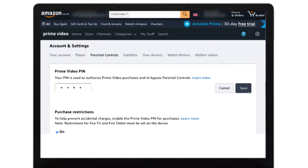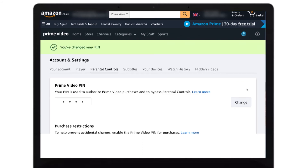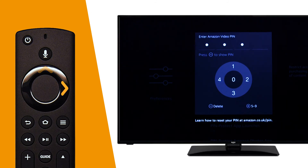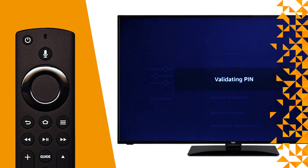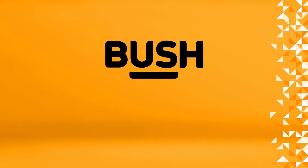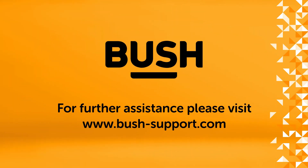Select Change and enter your new PIN. Once you have entered your new PIN, select Save. You can now enter your new PIN whenever you want to enable or disable parental controls on the television. For further information, please visit www.bush-support.com.